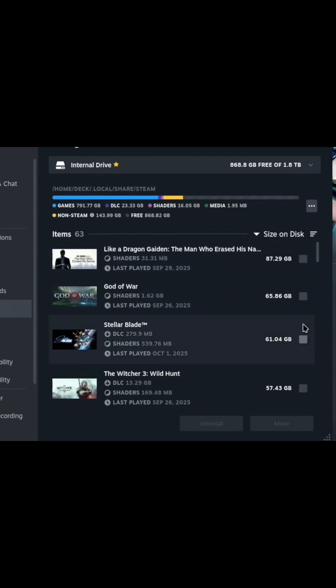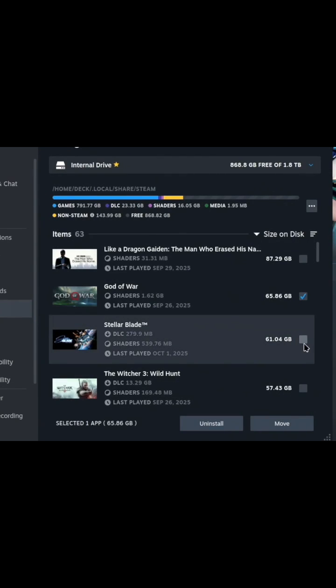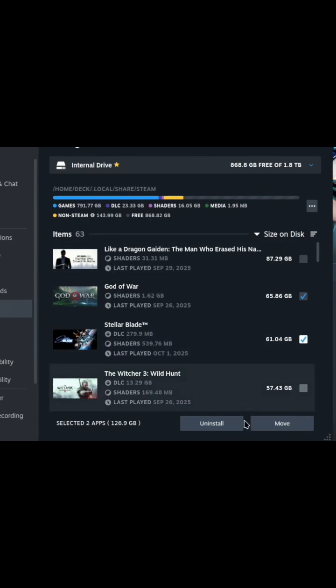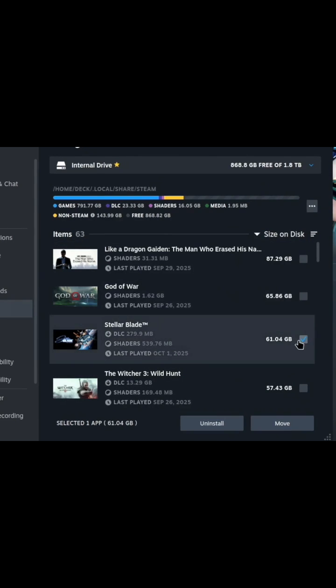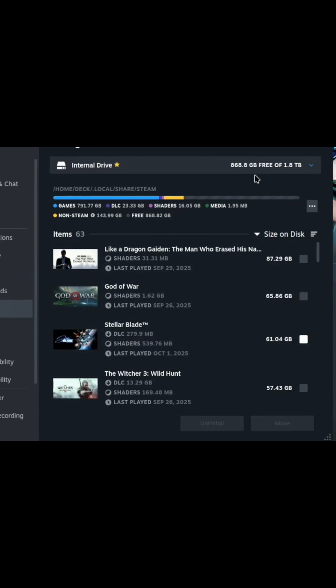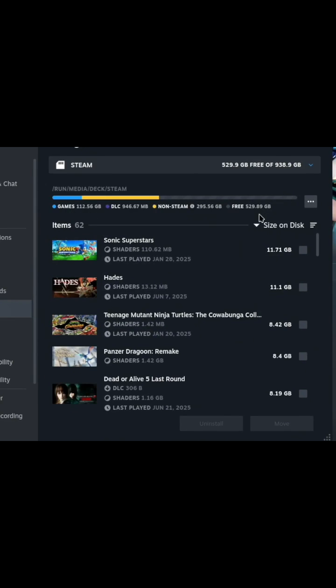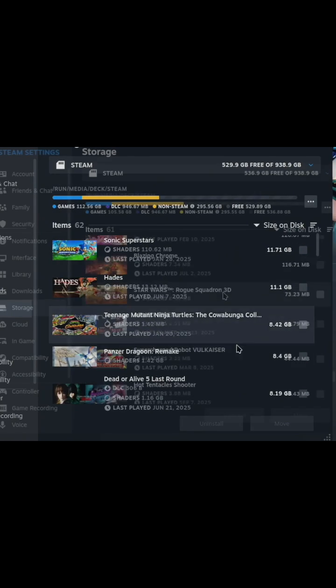Now you see you've got the checkboxes so I can uninstall multiple things or move multiple things at once. We're not touching anything on this side. What we're going to do is actually go over to the SD card.